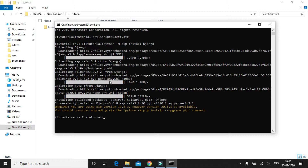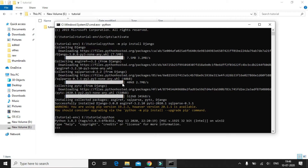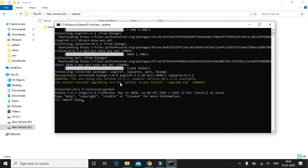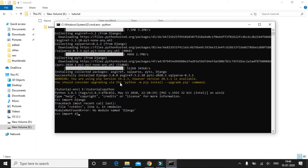To verify the installation, let's start the Python shell and try to import Django — note it should be a small 'd'. So type import Django and also print the version of Django. We can see that we have successfully installed Django to our virtual environment.